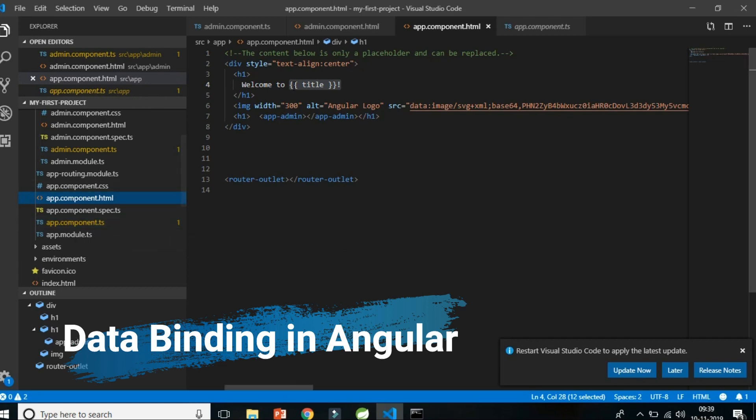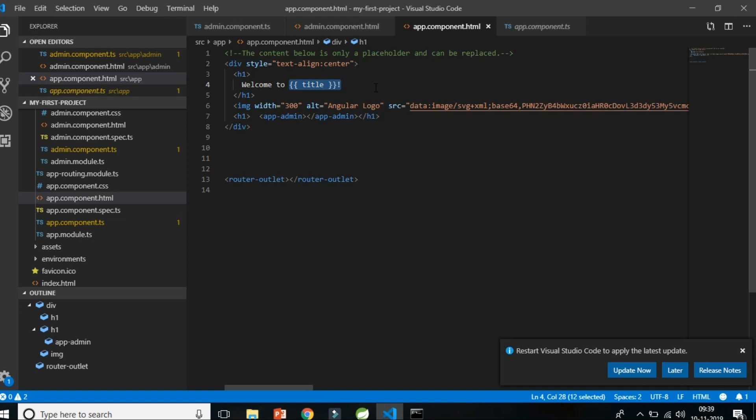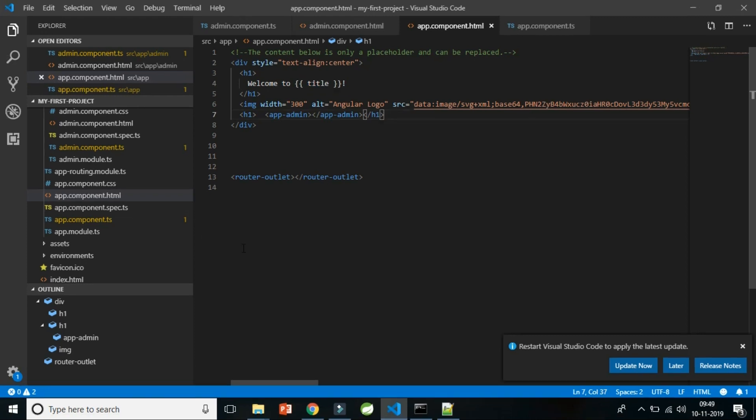Angular provides four types of data binding. The first is interpolation, the second is property binding, the third is event binding, and the fourth is two-way binding — which is a way to get data from template to component and back from component to HTML. This is how Angular maintains data flow between the template and the component.